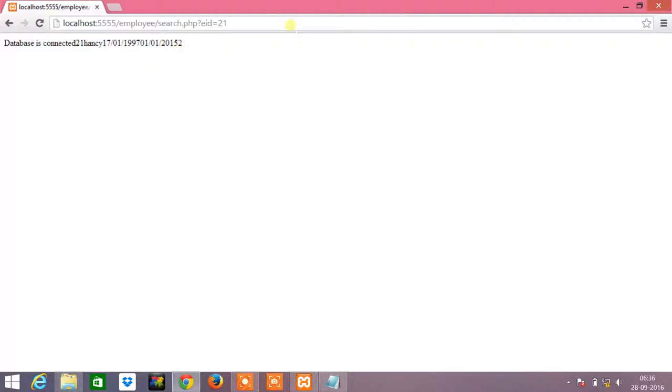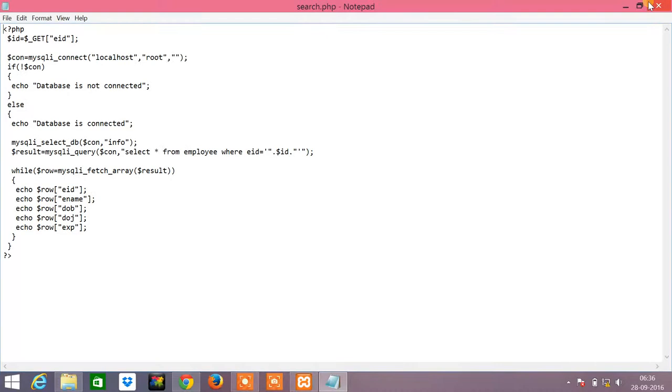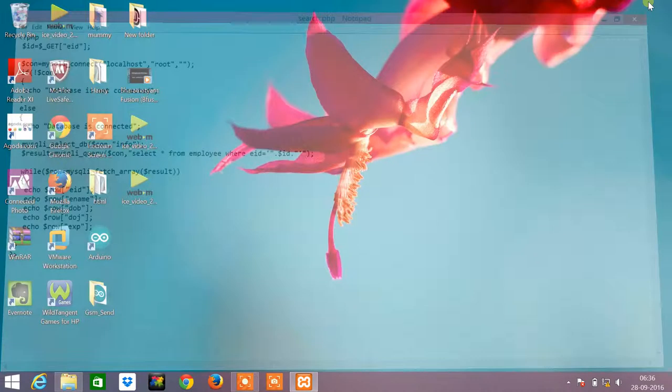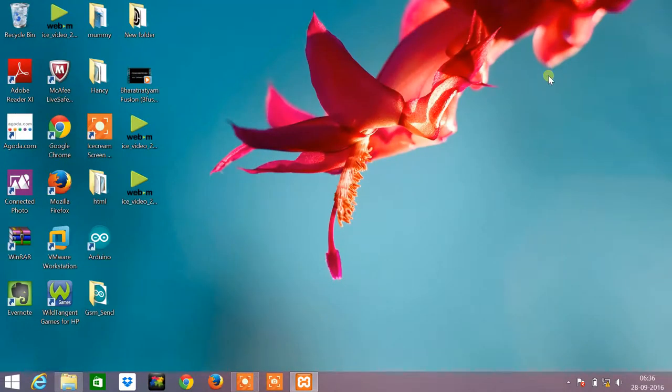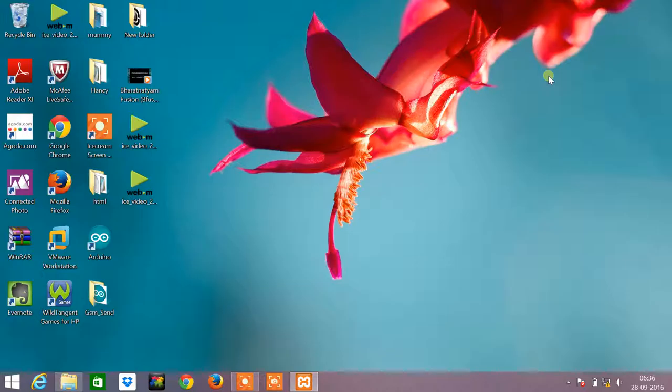In this program we have seen how to connect PHP to database to insert some records into the database and how we can retrieve the value from the database. I hope this tutorial was useful for you. Thank you.